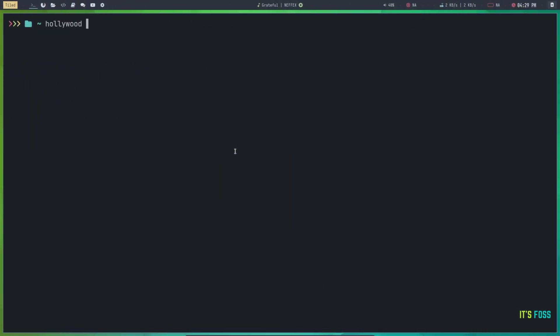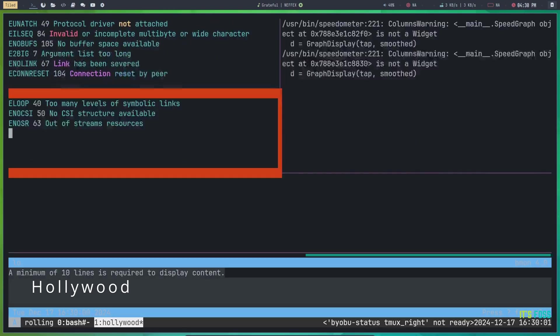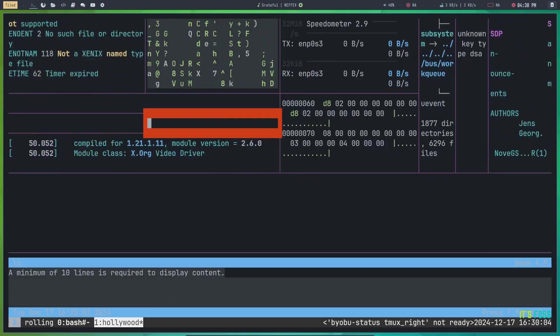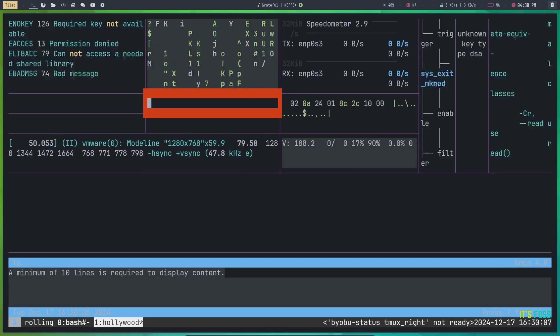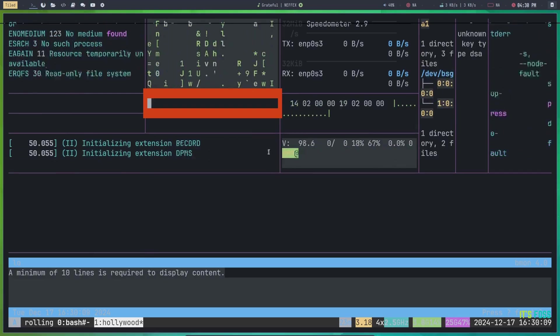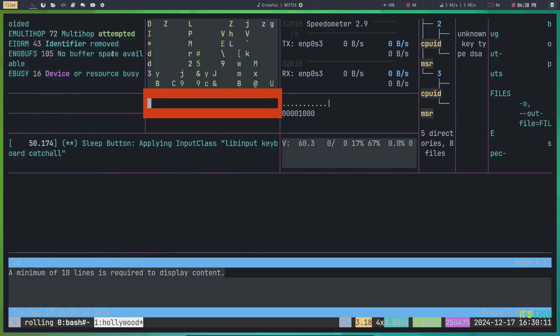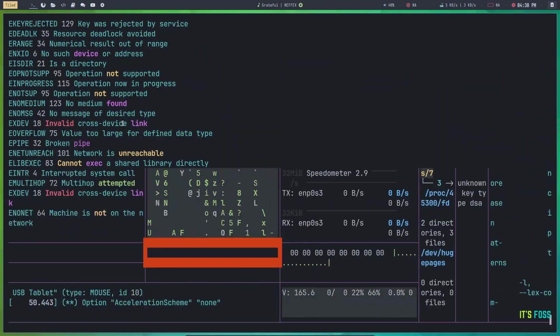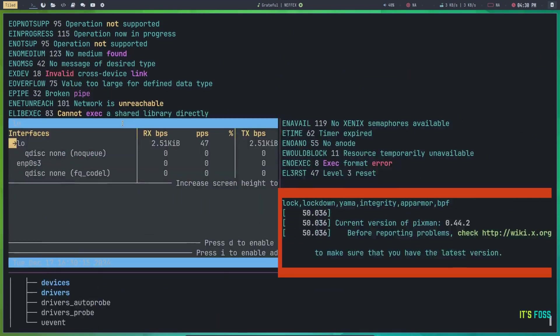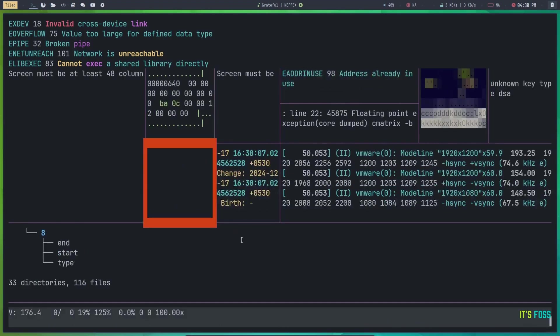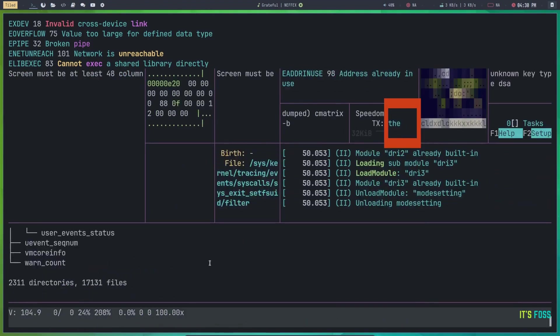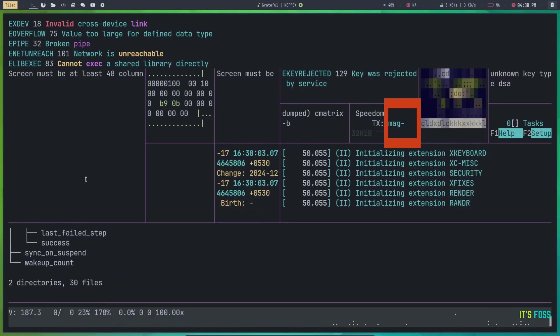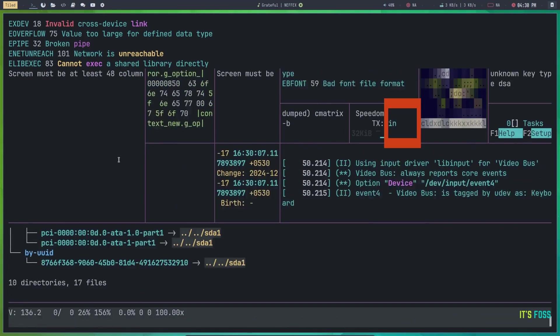The first one is Hollywood. Like those hacking scenes in Hollywood movies, you get a terminal screen with multiple types of activities. You can even hear the Mission Impossible theme song to get full effect. It may be cliché, but it gets the eyes rolling.